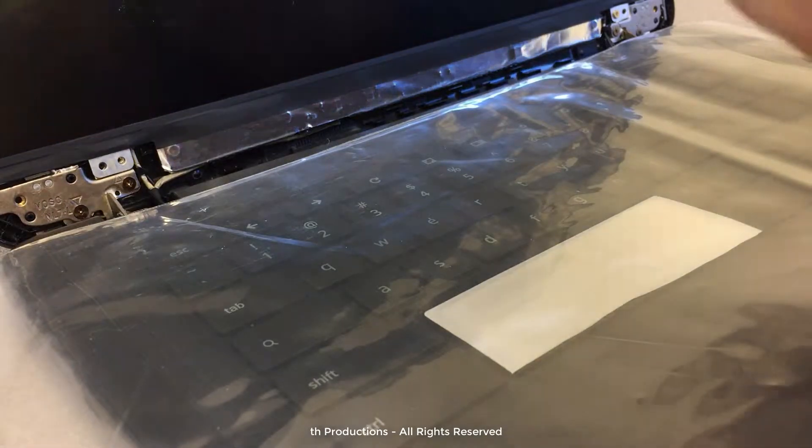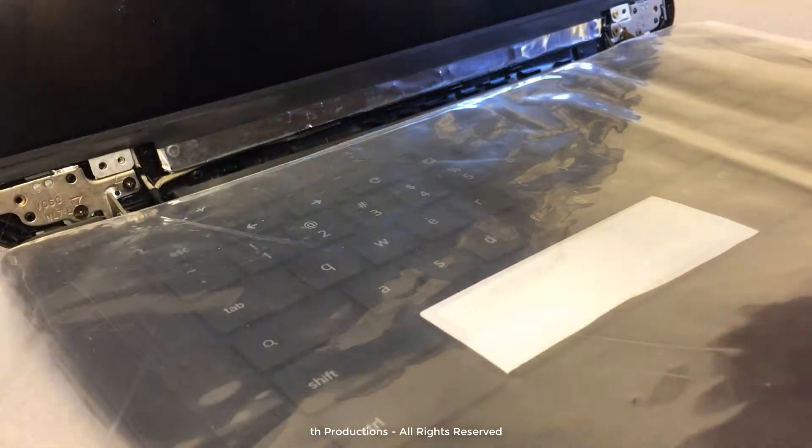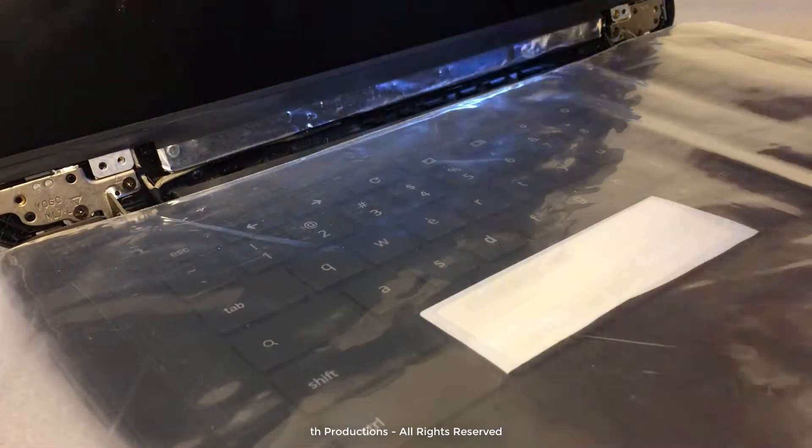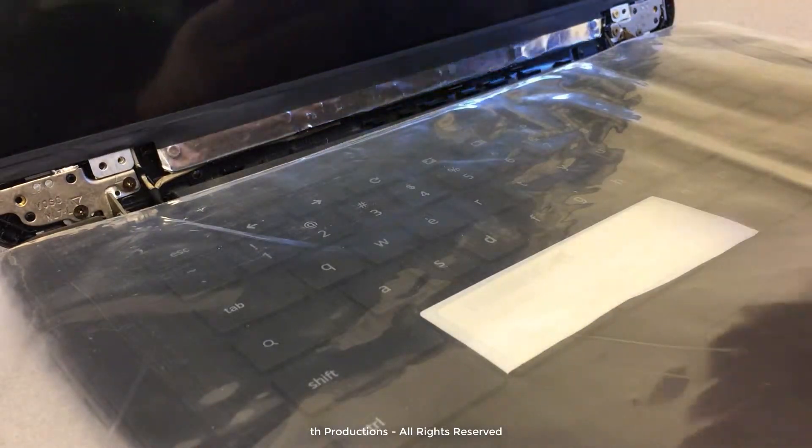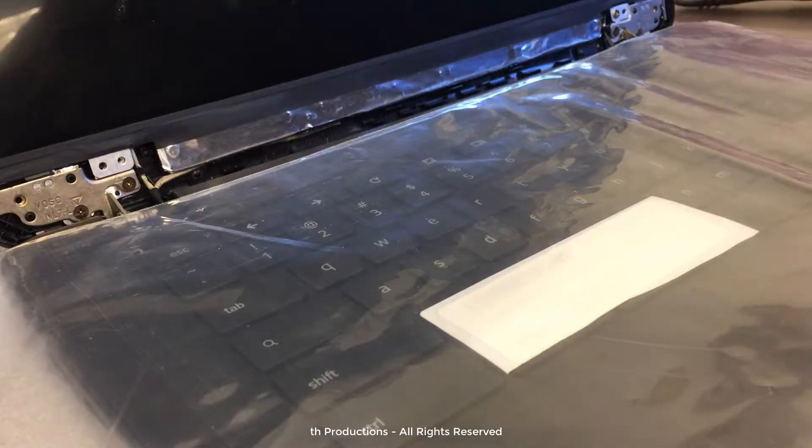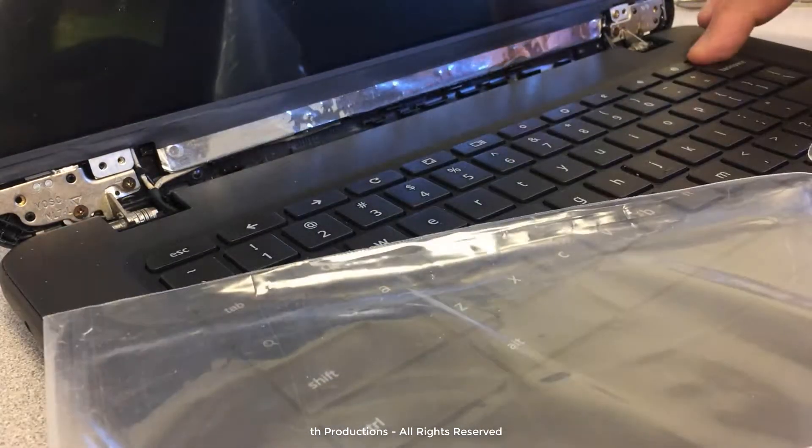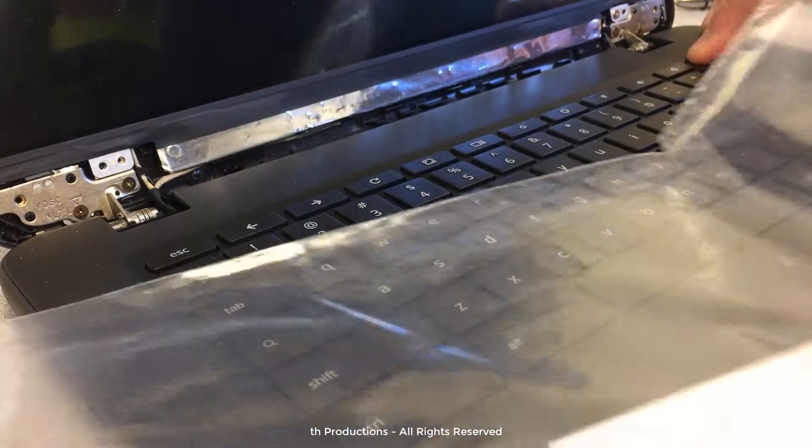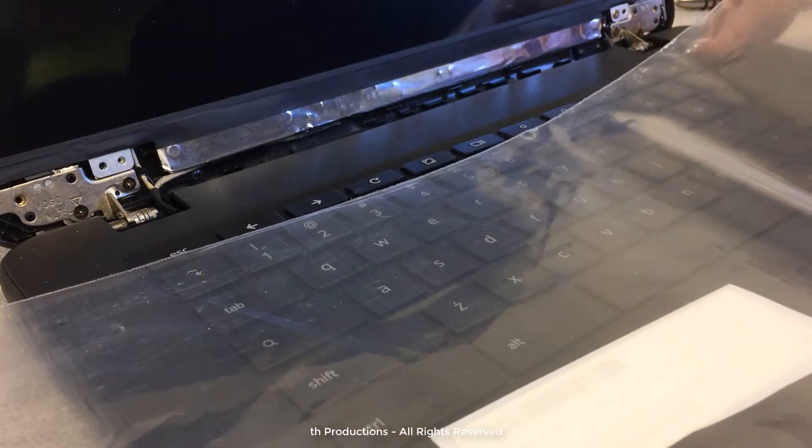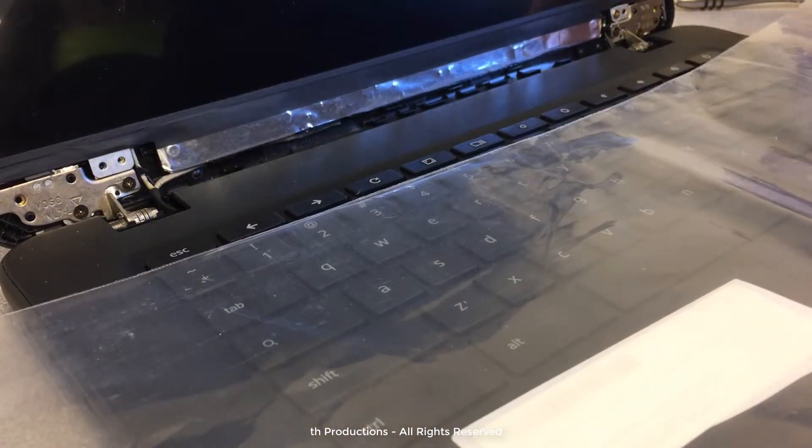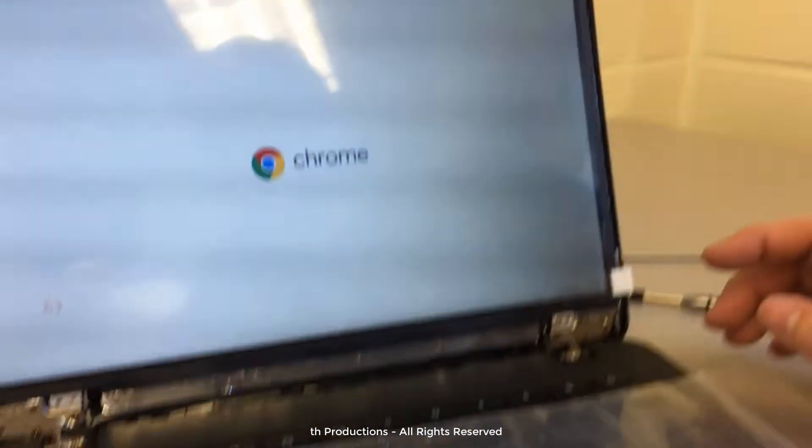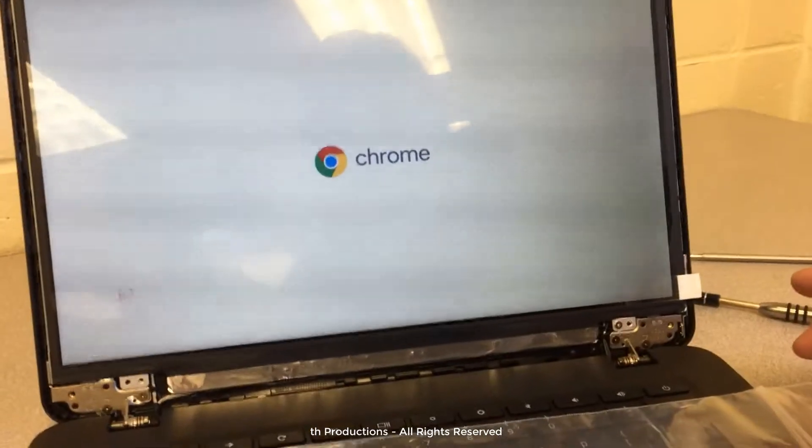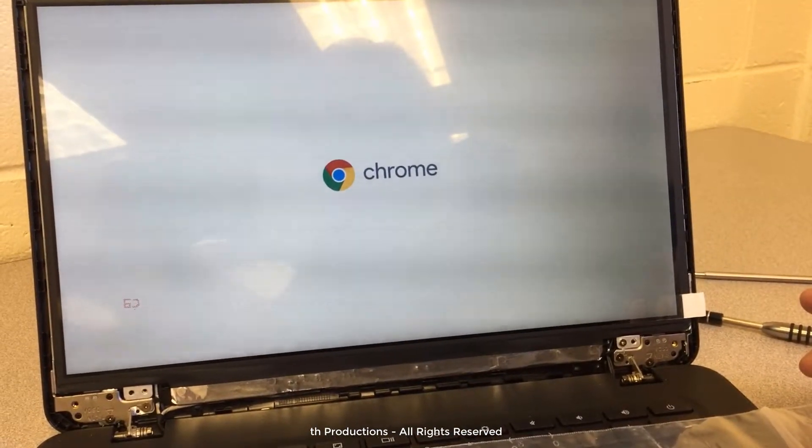This isn't a bad time to turn it on and make sure we've got a good screen. So power it on a minute. And look at that, that's a good sign.